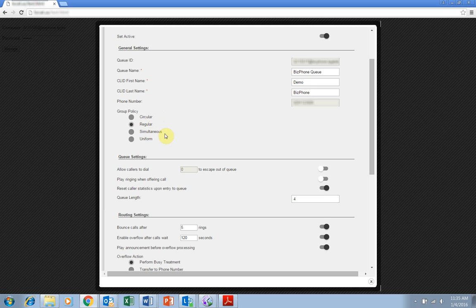Simultaneous rings all BizPhone users in the queue group simultaneously, with the call answered by the first user to pick up.